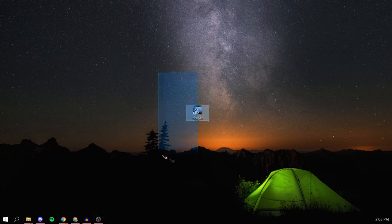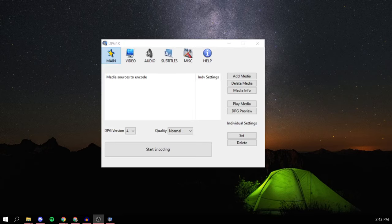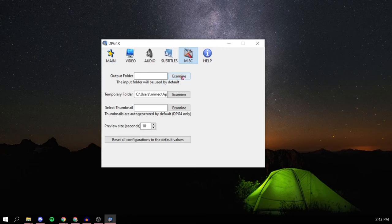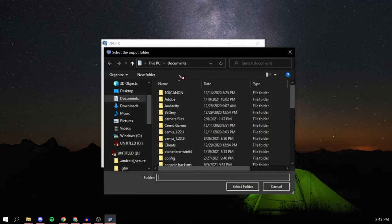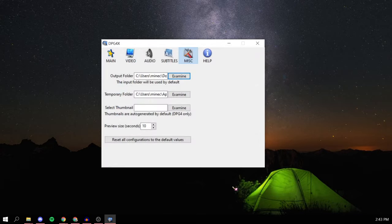Go over to Miscellaneous at the top and press examine output folder. Set it as your downloads folder, or if you want you can choose something else.